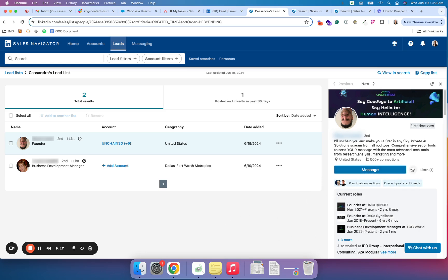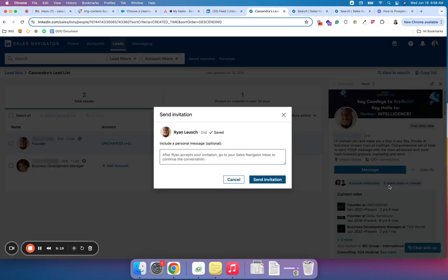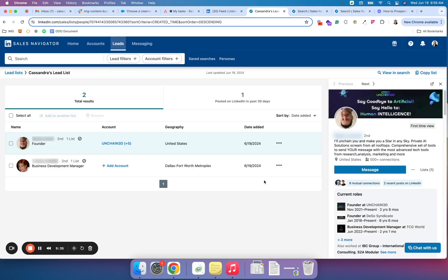So let's say I want to send a connection right away. I have the option to add a message if I want to, but in our studies, we found that you're actually more likely to get a connection response or acceptance if you do not send a message with your invitation. Okay, great. Now my invite is out.